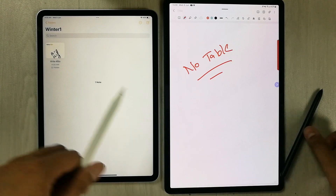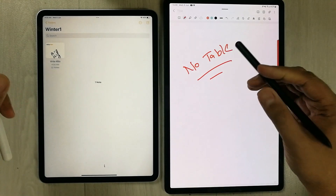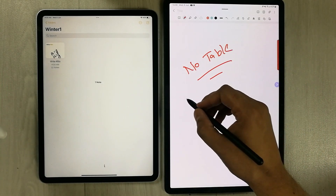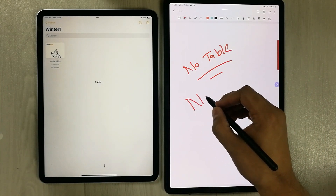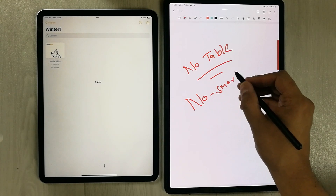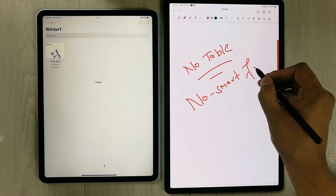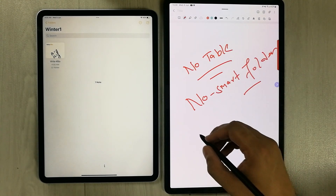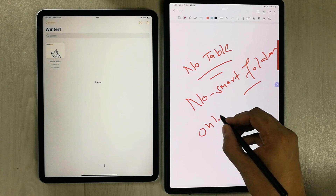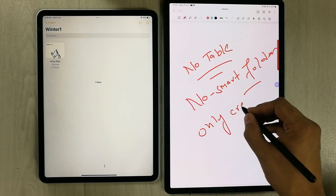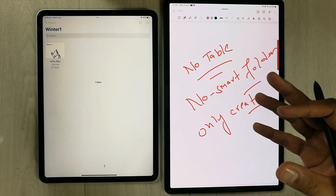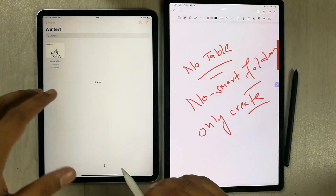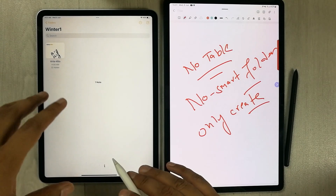In Samsung Notes, there is no smart folder option. You can only create tags, but there is no option for creating smart folders that auto-organize notes.